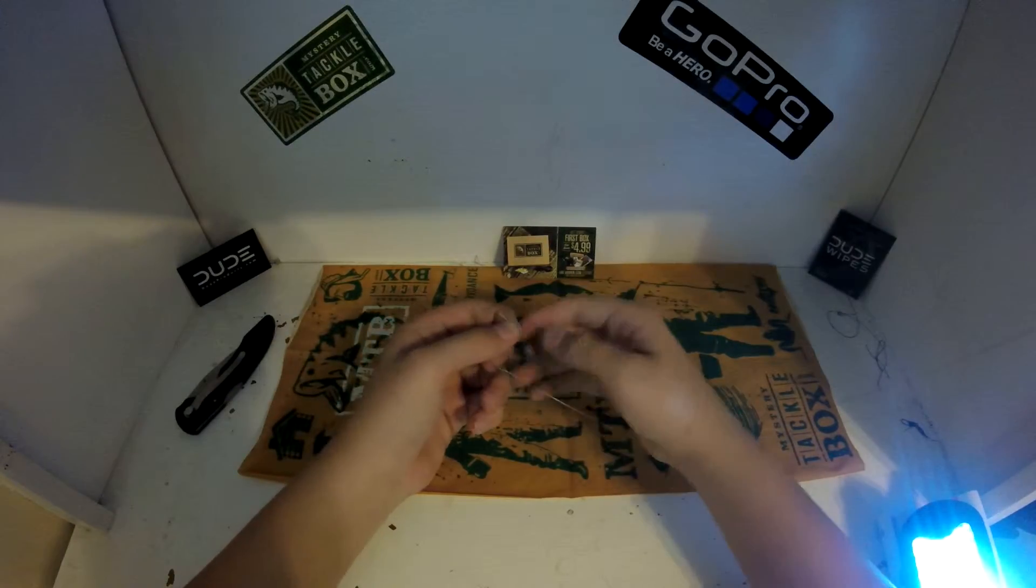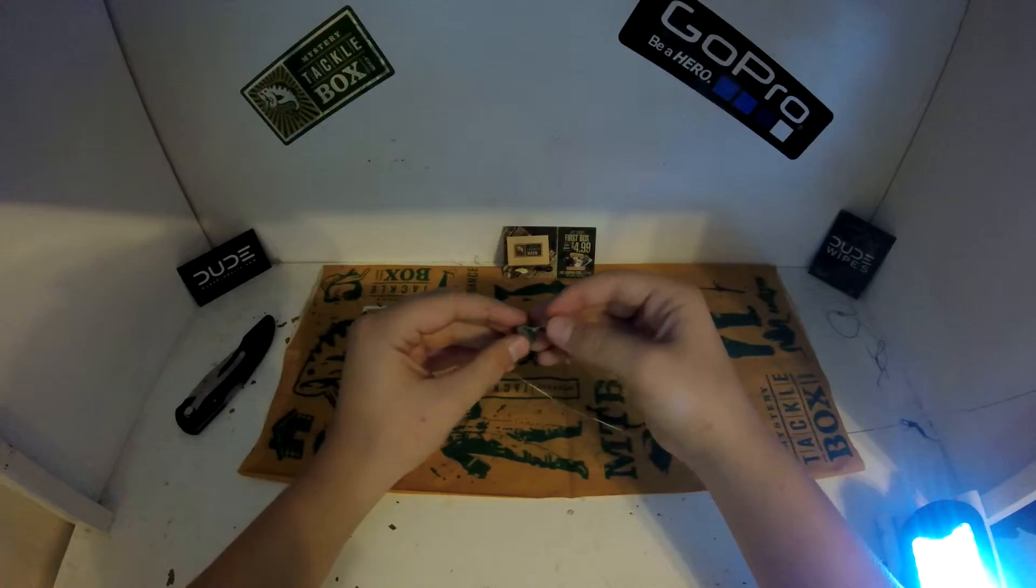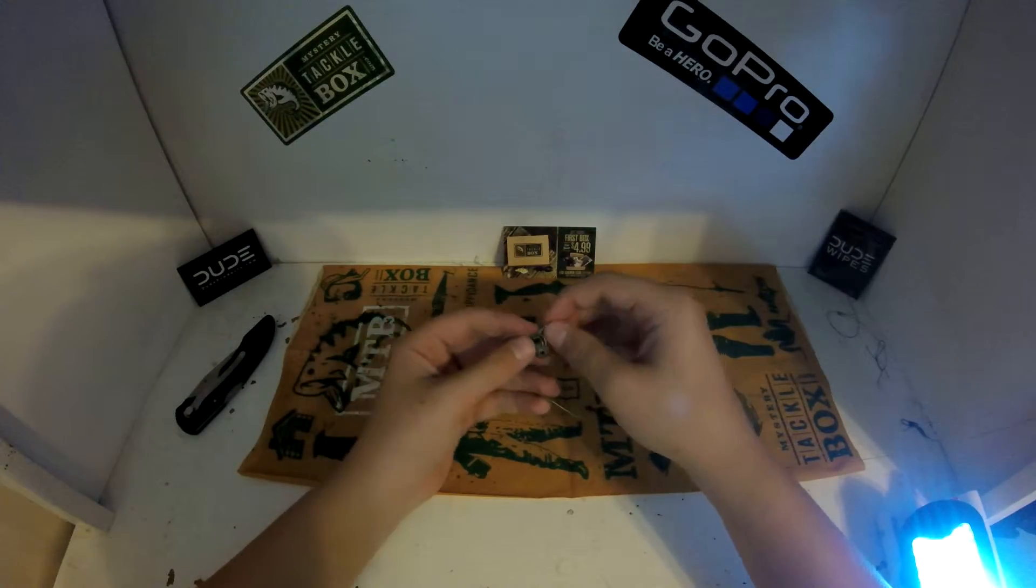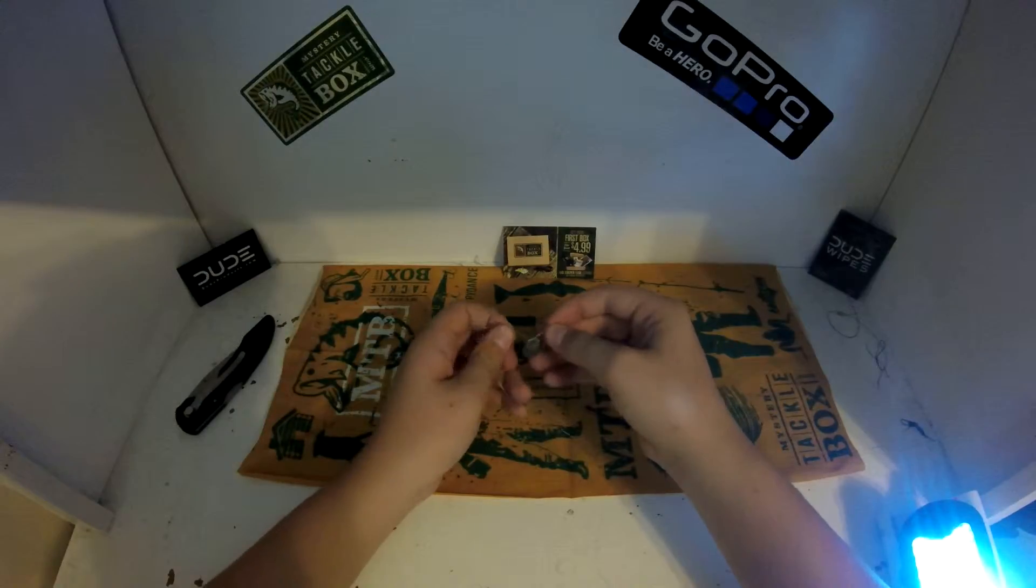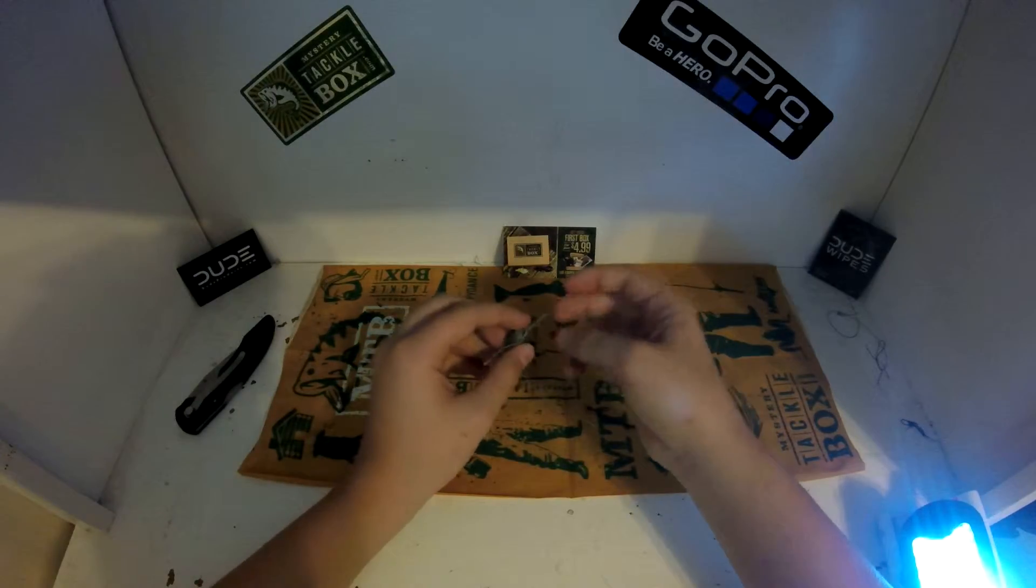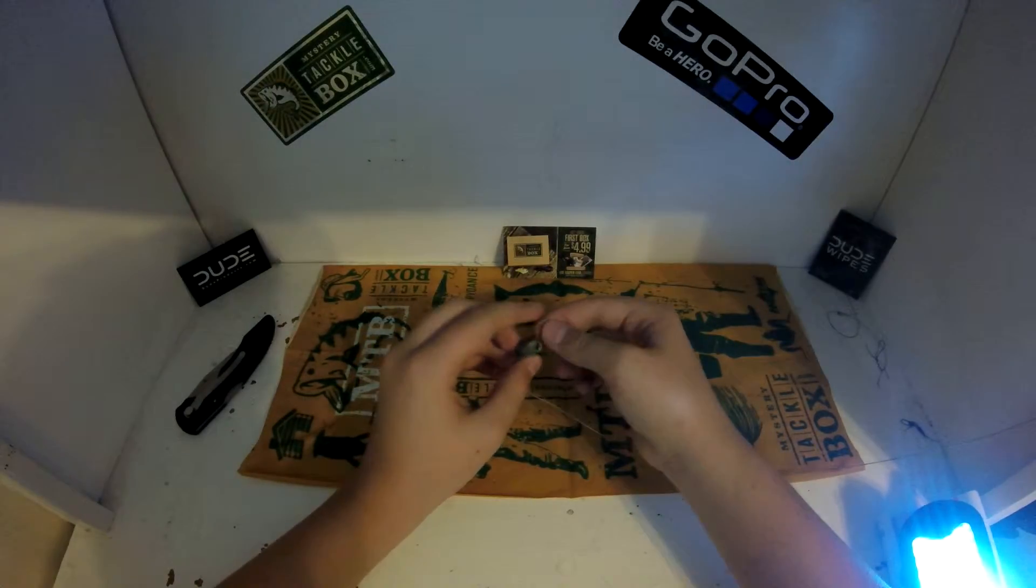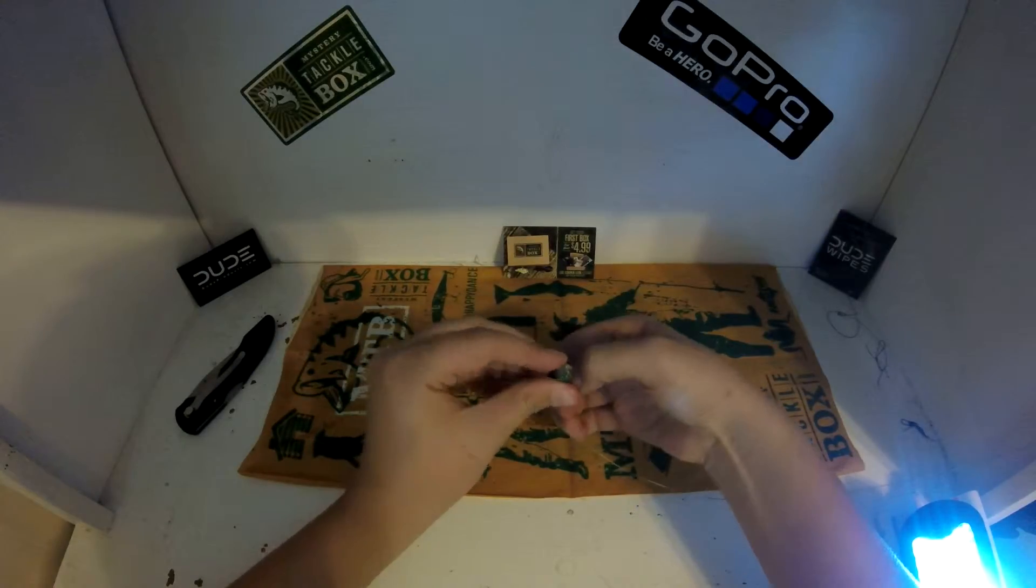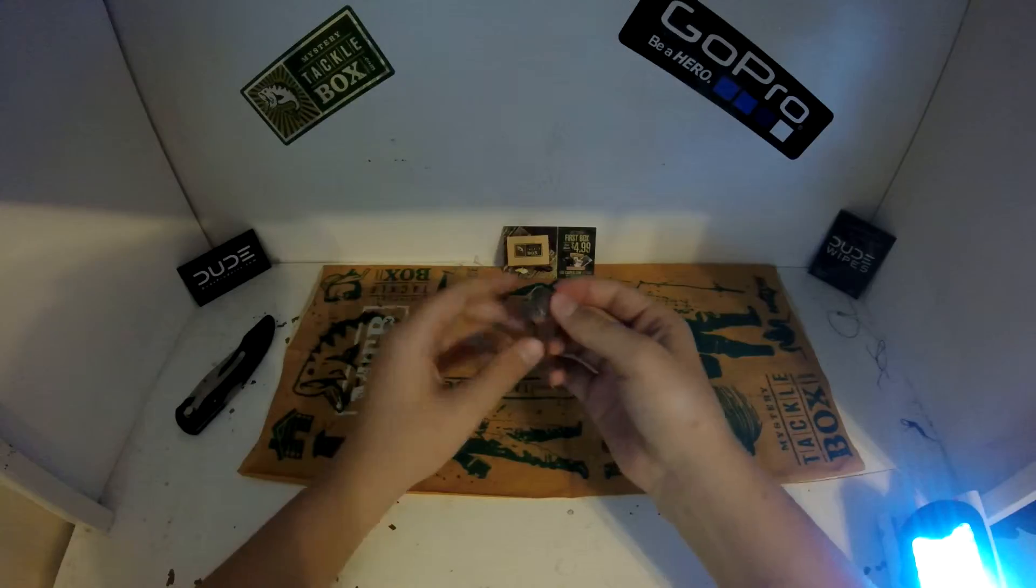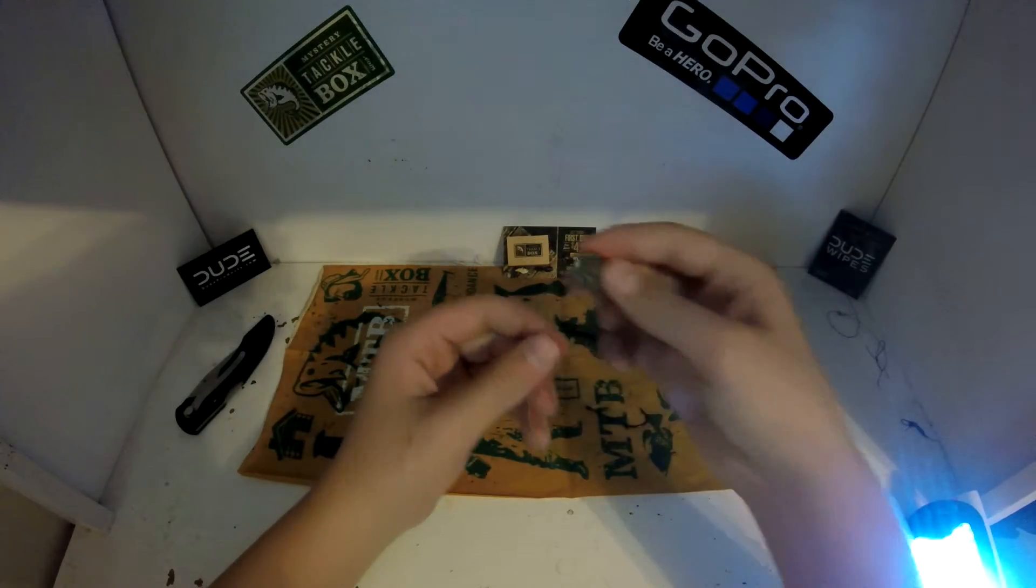Then pull. Then you're going to wrap it or get the loop you made, get it open, then put it around the weight. And once you have it around the weight, moisten it.